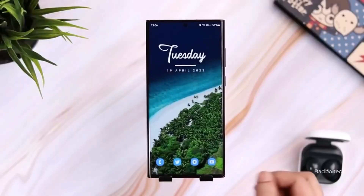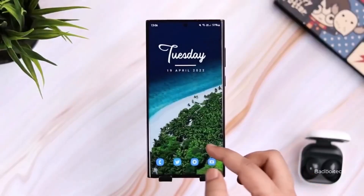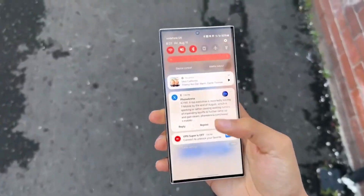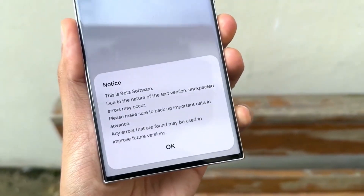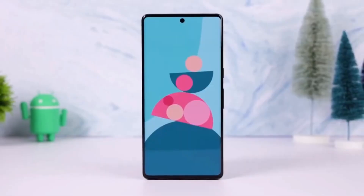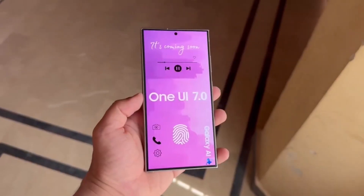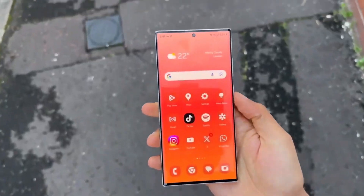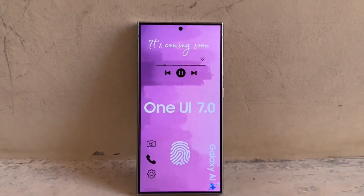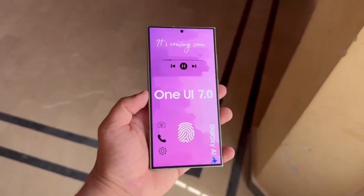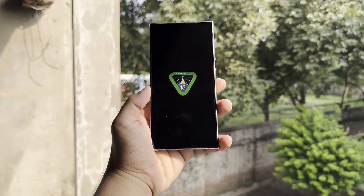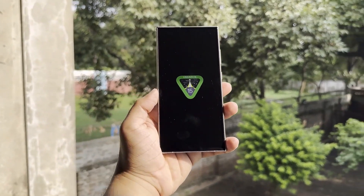That's it for today's update on Samsung's latest One UI advancements. From enhanced security and Autoblocker to a fresh new lockscreen media player and upgraded animations, there's a lot to look forward to in One UI 7.0.